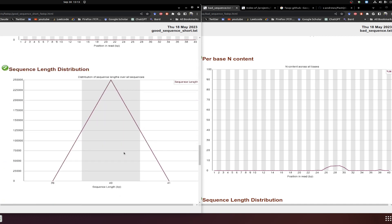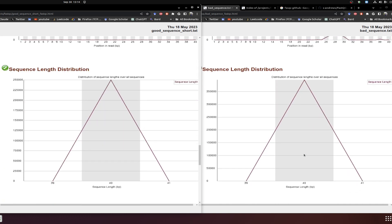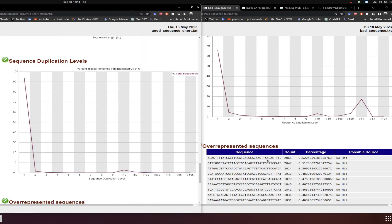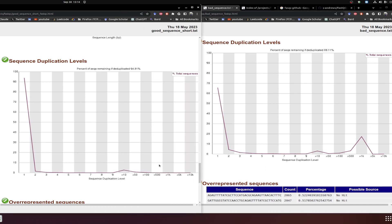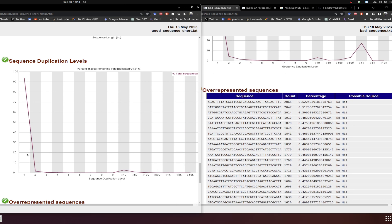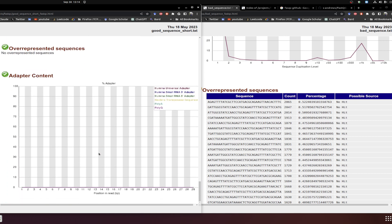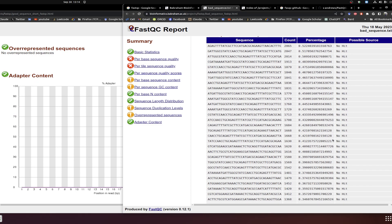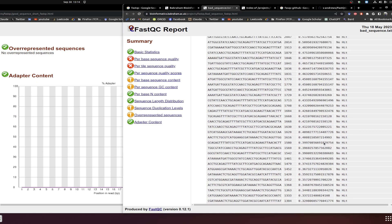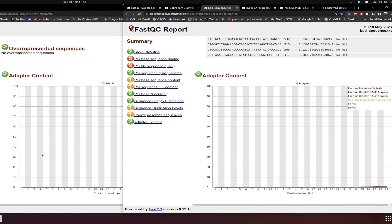Per-base N content indicates ambiguous bases, which signal poor quality. Sequence length distribution shows fragment sizes — an abnormal distribution would be a concern, though it looks fine in both examples. Sequence duplication level is an important metric that indicates if there is high duplication anywhere. The overrepresented sequences module is also very important — if there are overrepresented sequences, it could indicate issues like contamination or adapter carryover.